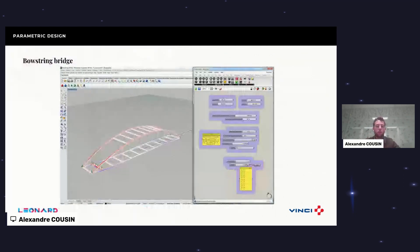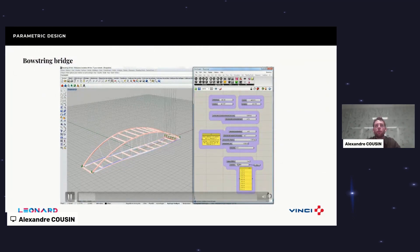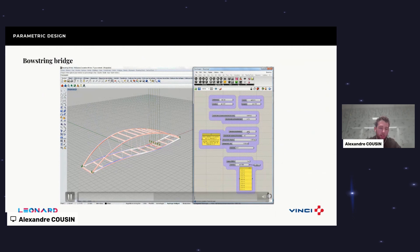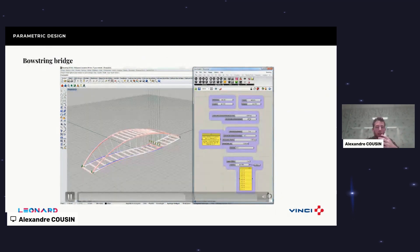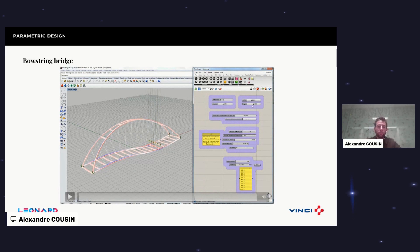This is a simple example, but if we look at a real project — here we have a bow-string bridge — parametric design allows us, in the early stage, to consider architectural, technical, and structural aspects, and understand: if I change this part of my bridge, what will be the consequences on the structural aspect? This is already evolved parametric design, and most of you have probably recognized Rhino and Grasshopper.